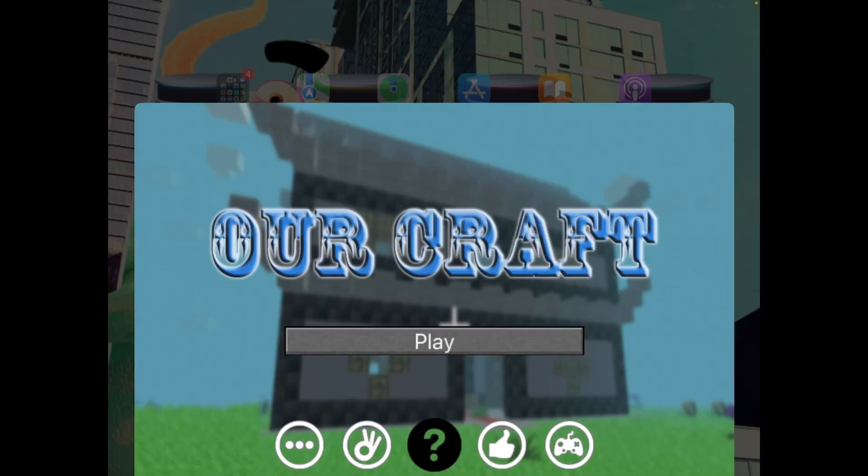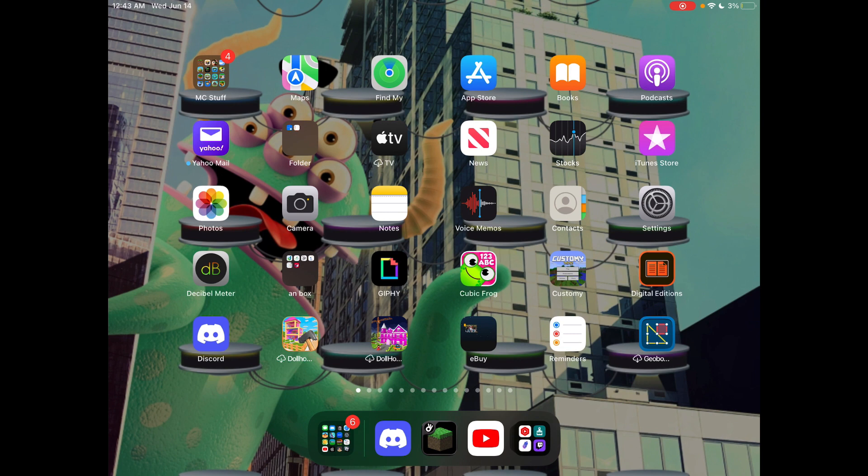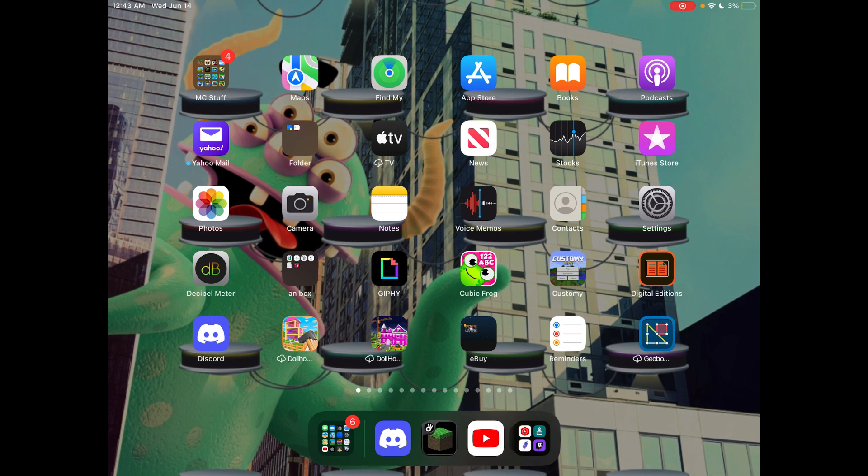I suppose that's about it for this episode of MCR Mondays. I should probably go plug in my iPad. I'll see you in the next episode of MCR Mondays. Thank you.